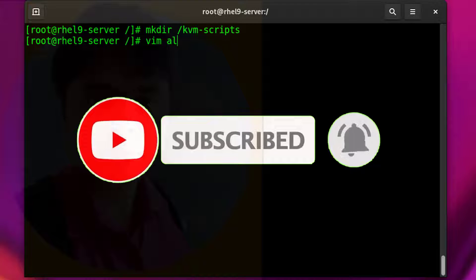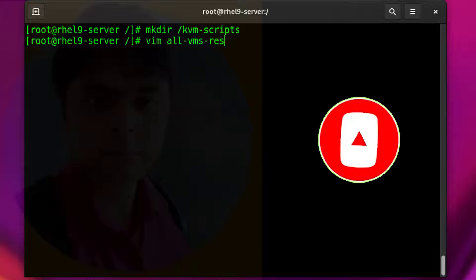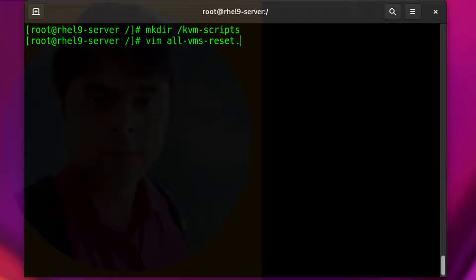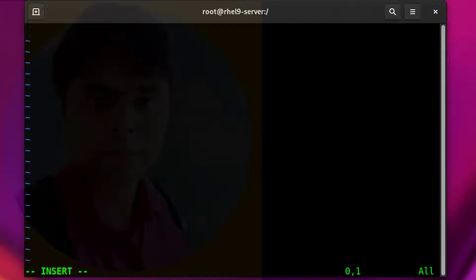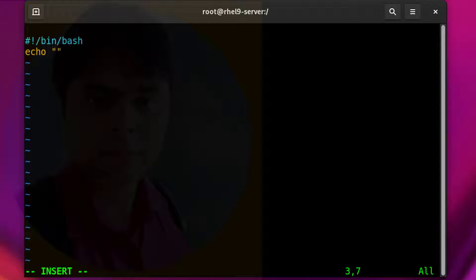Now I am going to create a script file. By this script file we can reset all our VMs back to their previous stage. Watch the commands attentively.